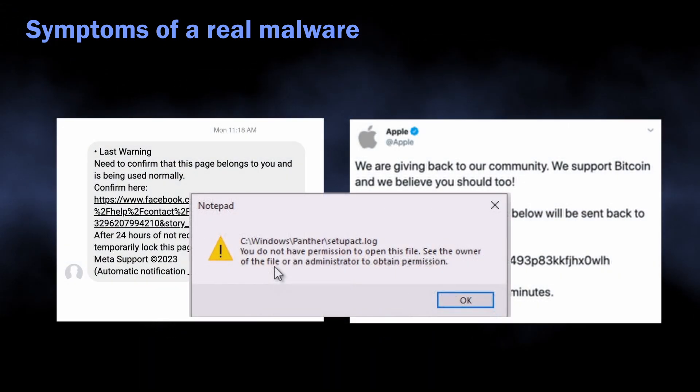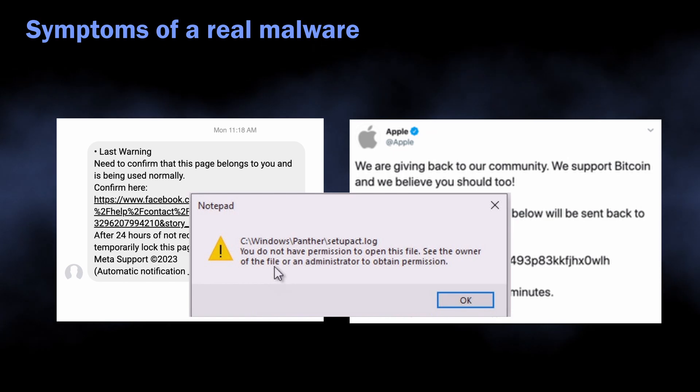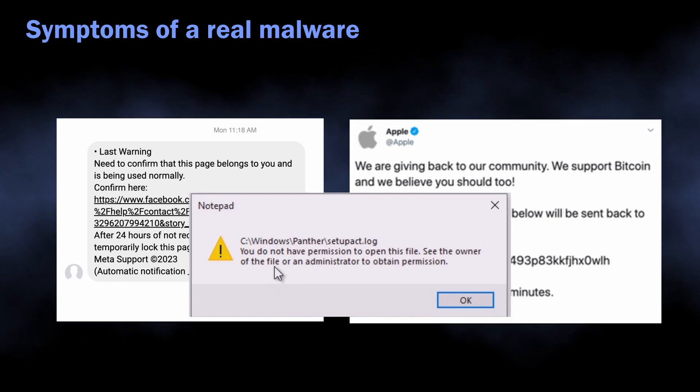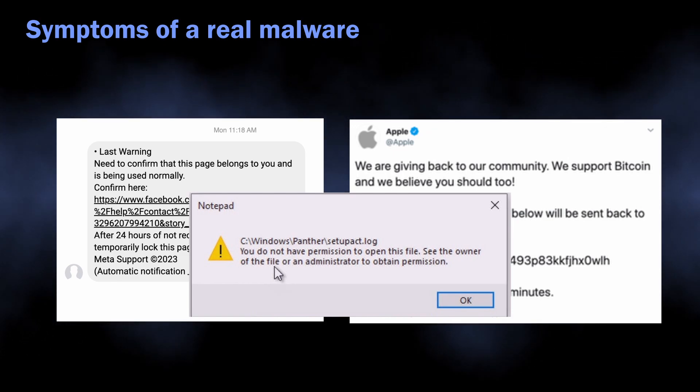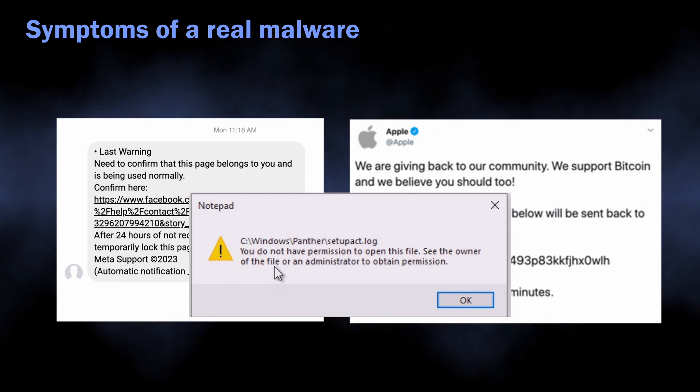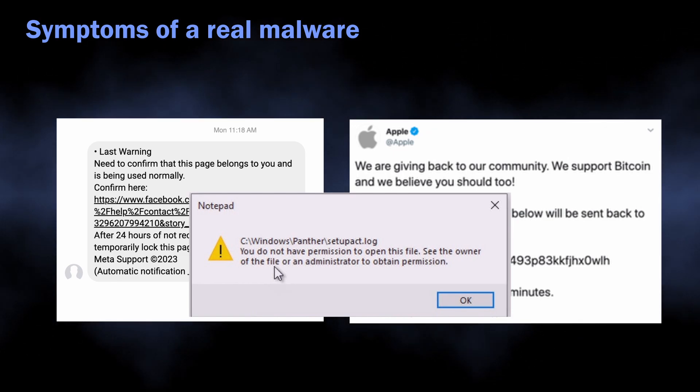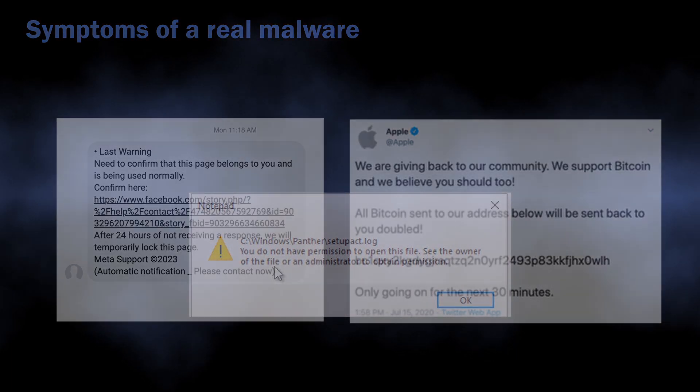Online accounts that you have on the infected PC may start sending tons of spam messages, which is a definite sign of them being hijacked.